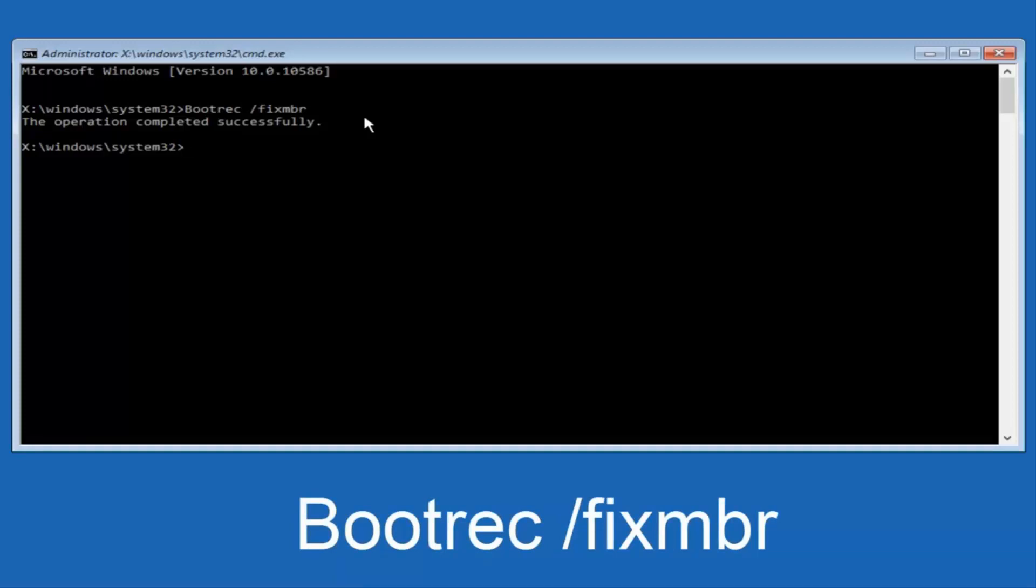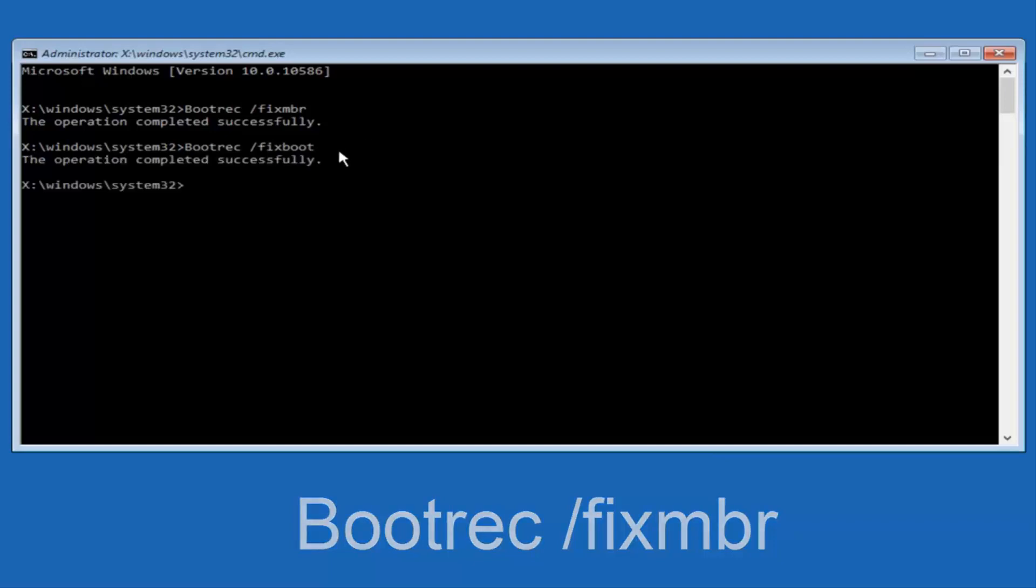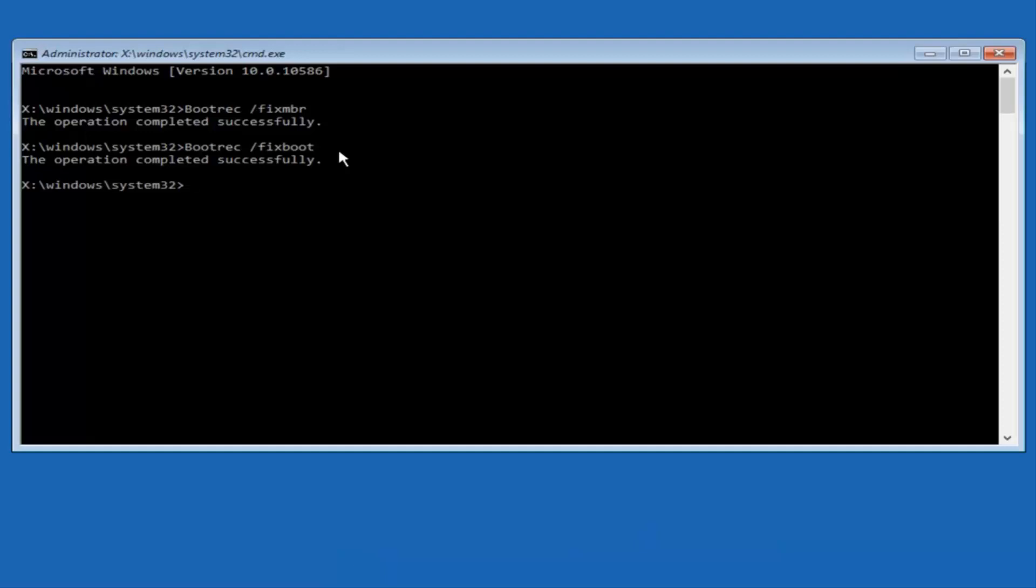Now we're going to type in boot, B-O-O-T, same deal, capital B, bootrec, bootrec should all be one word, then you want to do space, forward slash, now type fixboot, one word, all lowercase. Now you want to hit enter again, so we can see the operation was completed successfully.